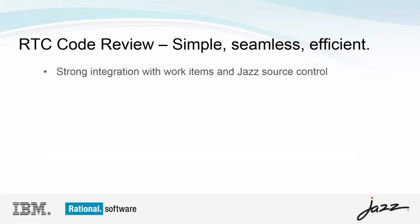Code review is integrated with RTC work items and Jazz SEM to provide developers with a seamless, low overhead workflow that is simple to use and is a natural extension to their daily activities.